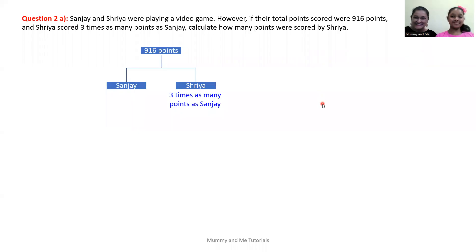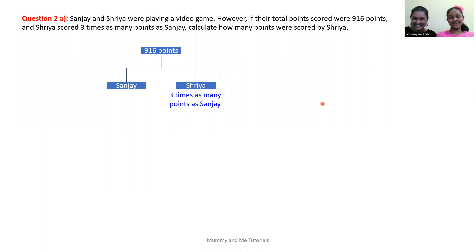Hi everyone! Welcome to Season 2, Episode 2 of Mommy and Me Tutorials.